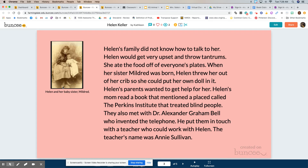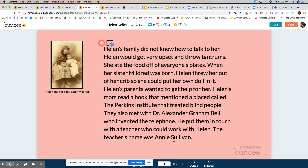I have another picture of Helen, and I wrote a caption: 'Helen with her baby sister Mildred.' Helen's family did not know how to talk to her. Helen would get very upset and throw tantrums. She ate the food off of everyone's plates. When her sister Mildred was born, Helen threw her out of her crib so she could put her own doll in it. Helen's parents wanted to get help for her. Helen's mom read a book that mentioned a place called the Perkins Institute that treated blind people. They also met with Dr. Alexander Graham Bell, who invented the telephone. He put them in touch with a teacher who could work with Helen — the teacher's name was Annie Sullivan.